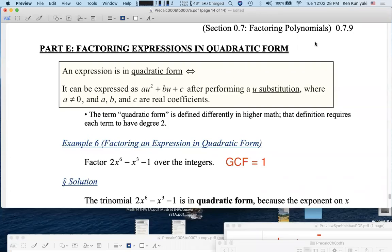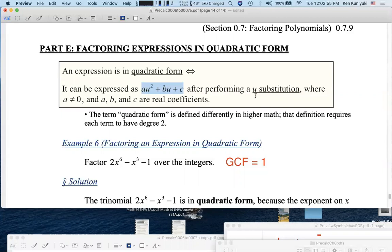Hi everyone. Let's go beyond your basic algebra class and factor higher degree expressions that are still in quadratic form. What do we mean by quadratic form? We're going to factor expressions that can be expressed as au² + bu + c after performing what I call a u-substitution. We often use the letter u as a substitution letter in calculus, so our expressions can be written like this after performing a u-substitution.